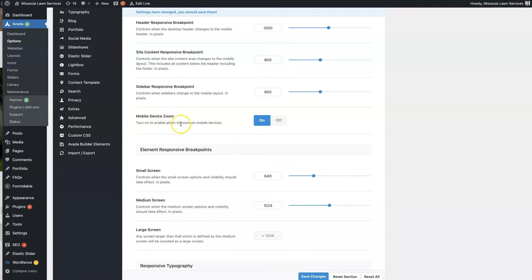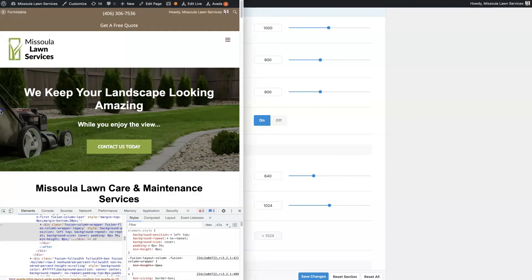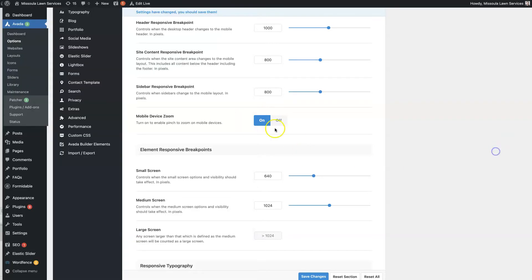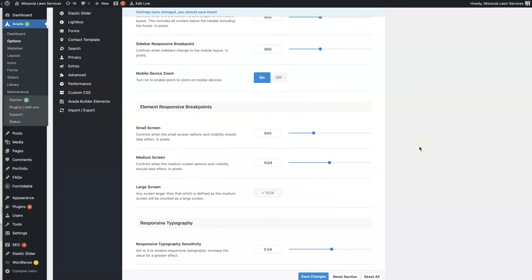And then mobile device zoom. If you want people to be able to zoom in, so like let's say you have this picture right here, and people want to be able to see it closer. If somebody pinches and opens their fingers, they can zoom in on that picture. So we want that to be on. You can turn it off if people are complaining that it's causing issues for whatever reason, or you're experimenting on your site and it's causing issues.